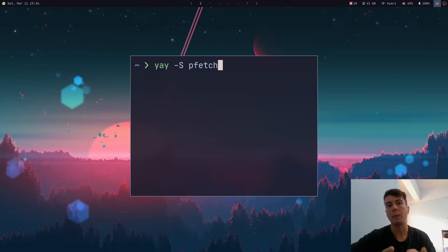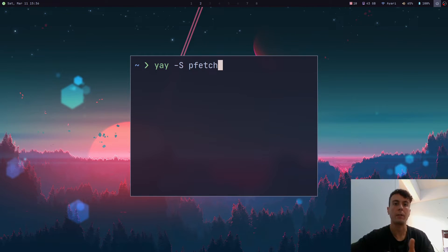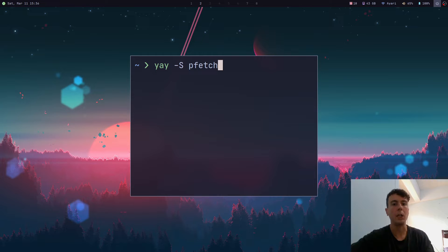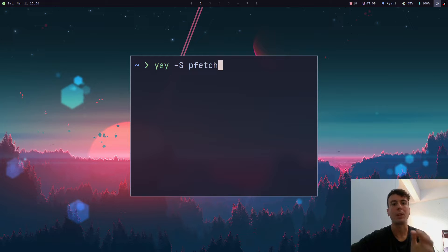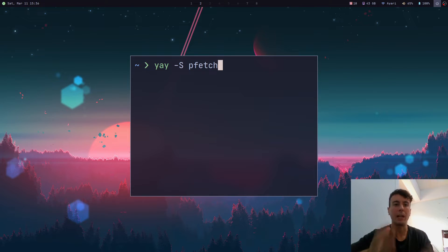One of the first things that a lot of people do whenever they install Arch Linux for the first time is install an AUR helper like Yay or Paru. And I did this too.